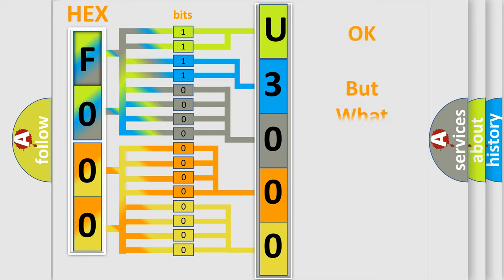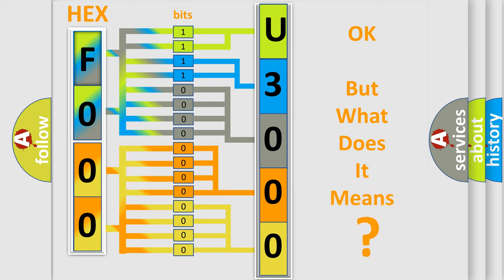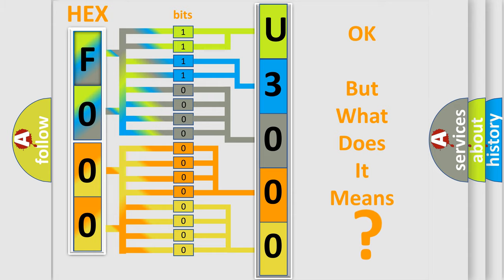The number itself does not make sense to us if we cannot assign information about what it actually expresses. So, what does the diagnostic trouble code U3000:49 interpret specifically?